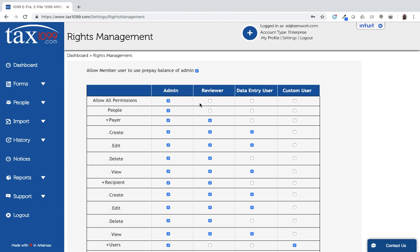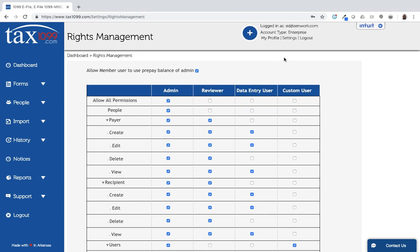So setting up the rights is very flexible. You can set it up however you choose. And then once you go to the next step, which we'll see in a moment, you would select one of these profiles to go with the users. Let's go to that next step for setting up the member users now. So back under settings, I'm going to click member user.